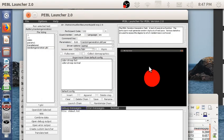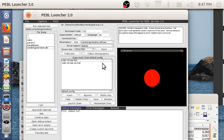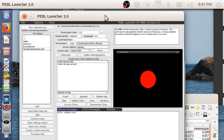All right, that is the Pebble random generation task. It's available for free as part of the Pebble system. It's downloaded when you download Pebble from pebble.sourceforge.net. Thank you for watching.